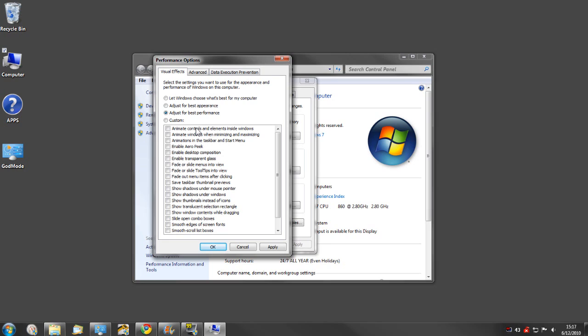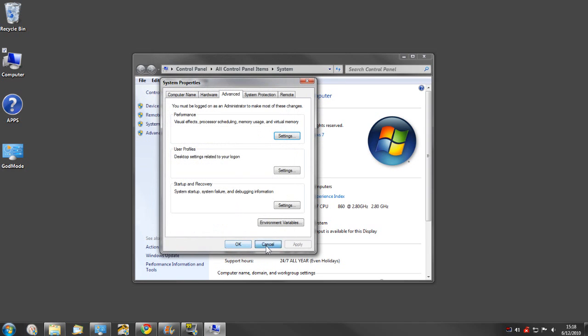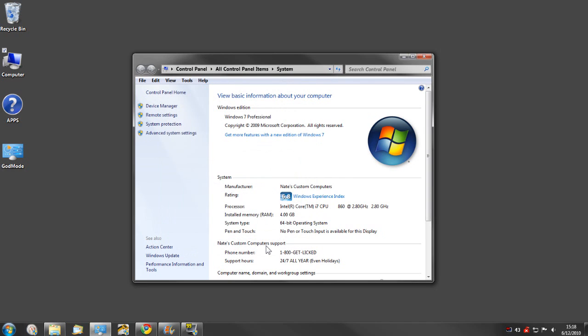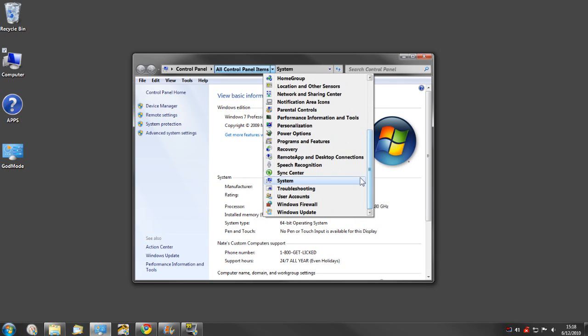You can adjust for best performance and that will take a lot of the eye candy away, but it can save a lot of system resources. So those of you who need the extra resources and are trying to make it faster, this could be a good option for you. I'm going to cancel that out.